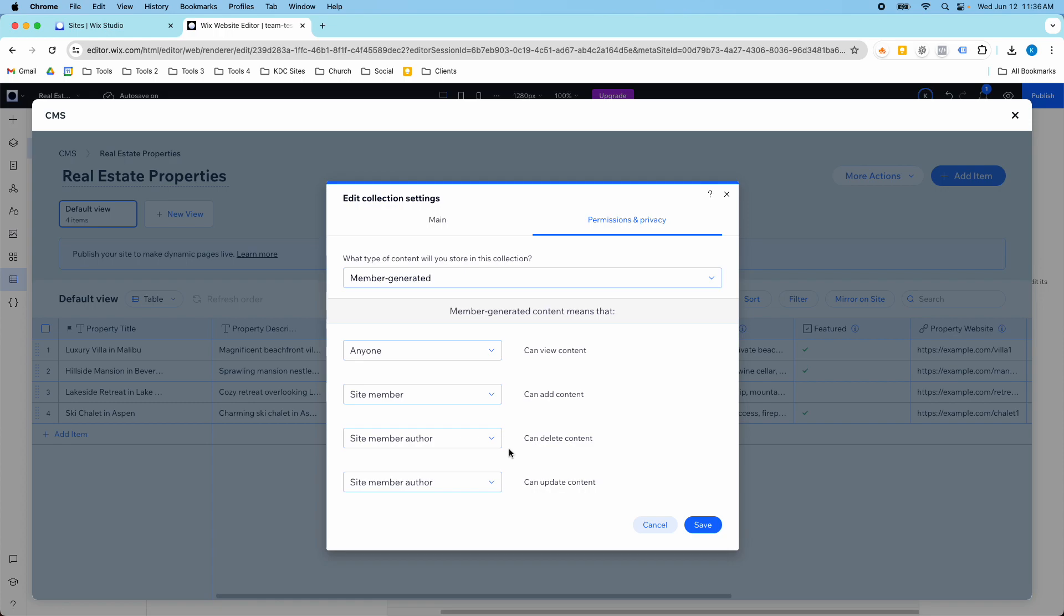The site member author all that means is that if the site member was the first one to add the content, then they can also delete and update that content.